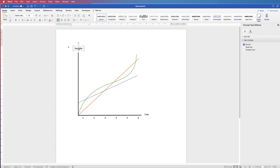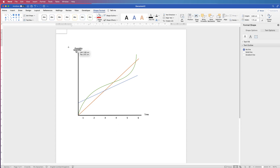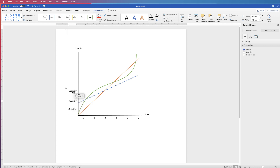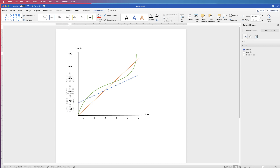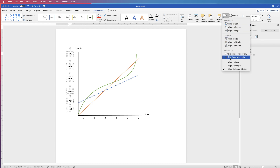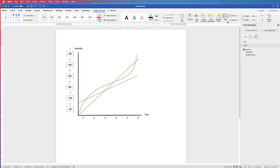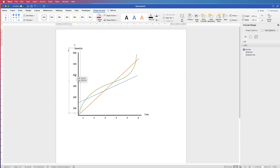Select a text box, hold the Alt key, and click and drag to copy and paste the vertical axis values. Once done, select them all holding Command or Control, go to Align > Distribute Vertically so they're equally spaced, then Align to Right. Group them and move them to where you want them on the vertical axis.